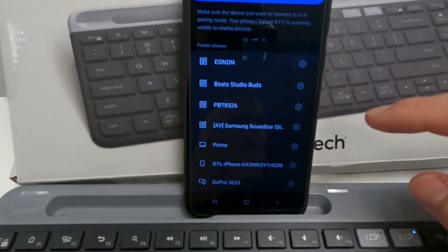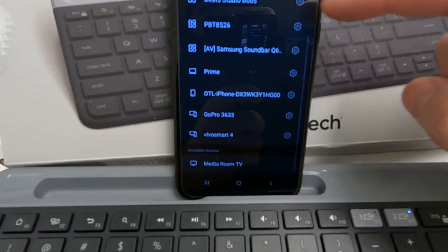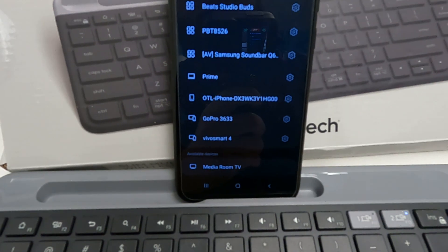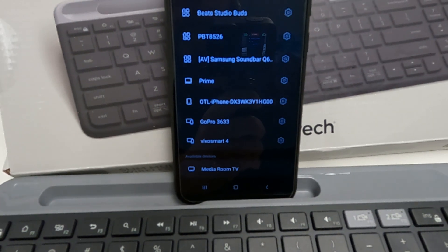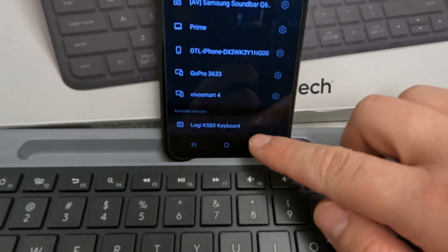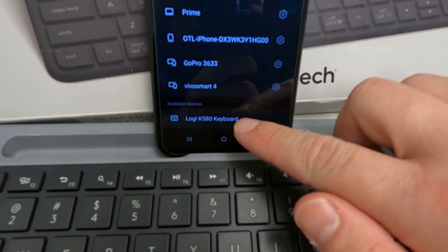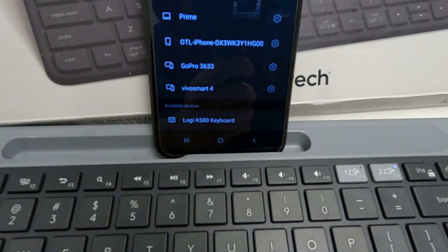Give it a few moments. Scroll down until you see devices. And there we go. Logi keyboard.